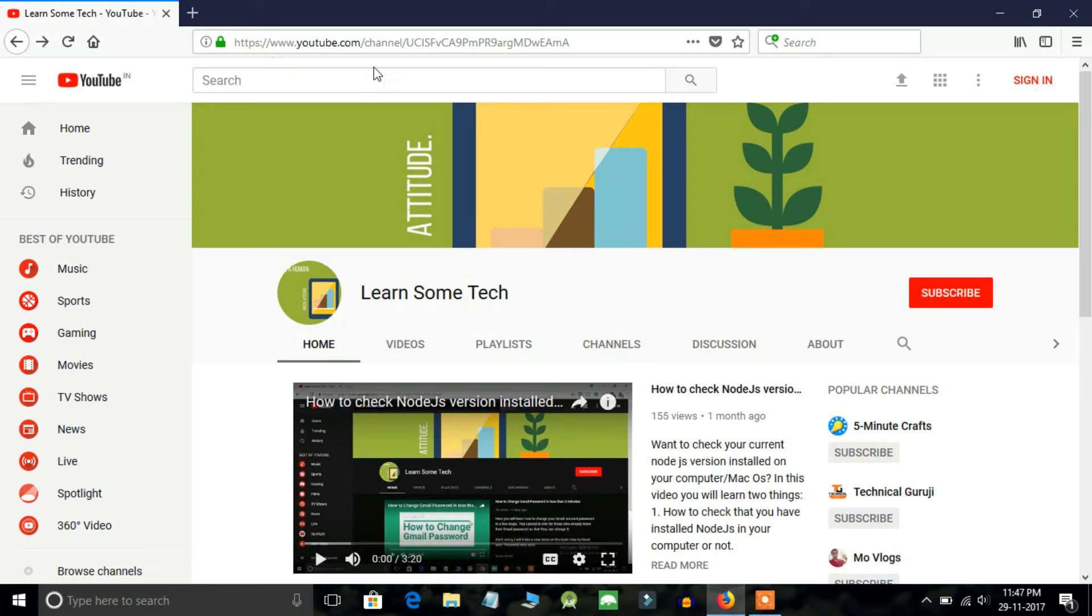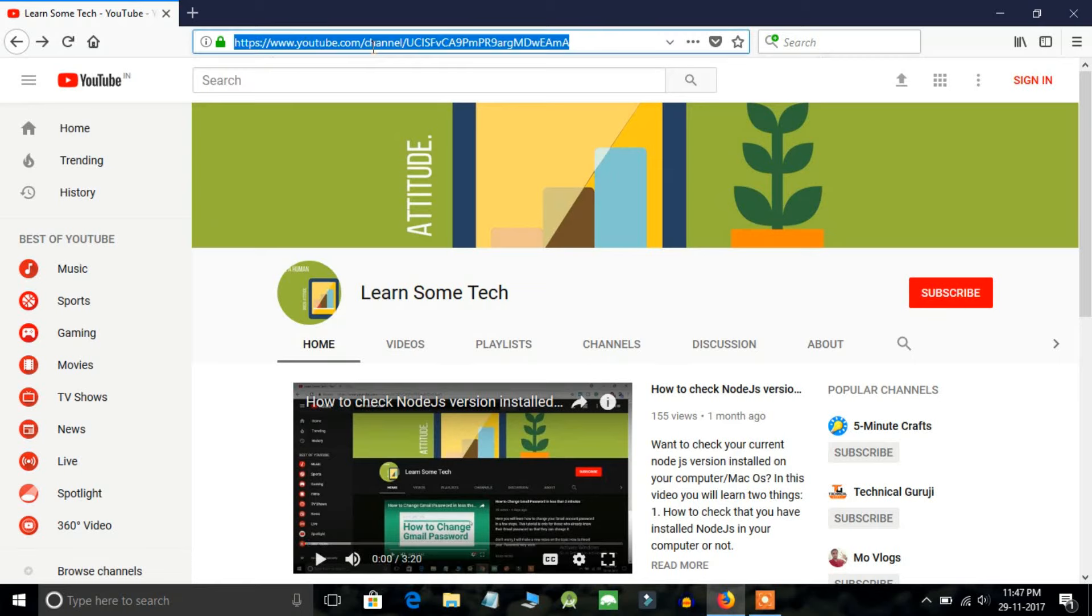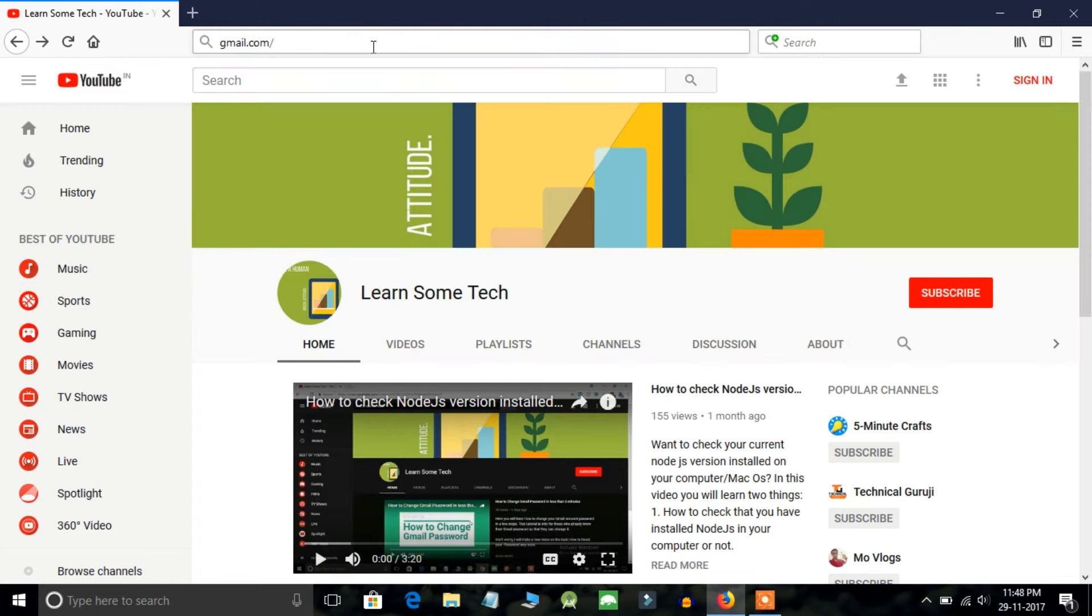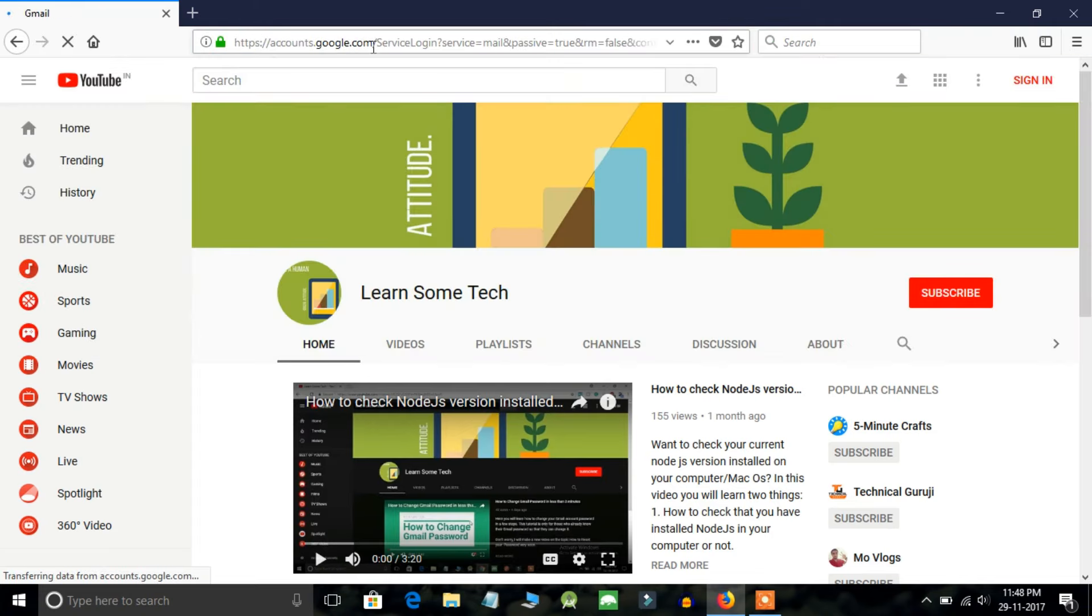In order to delete your Gmail account, go to gmail.com and sign in to your account.